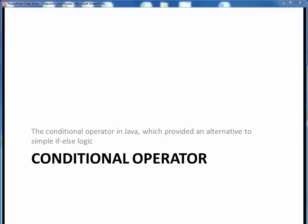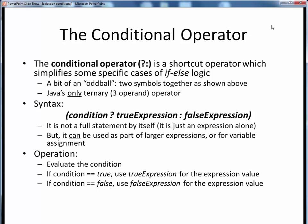In this video lecture, we want to go over the conditional operator in Java, which can provide an alternative to certain kinds of simple if-else logic. The conditional operator is a shortcut operator in Java, which can be used to simplify certain cases of simple if-else logic.